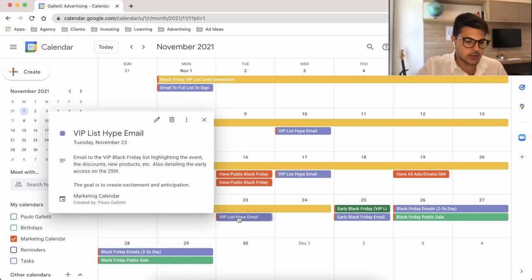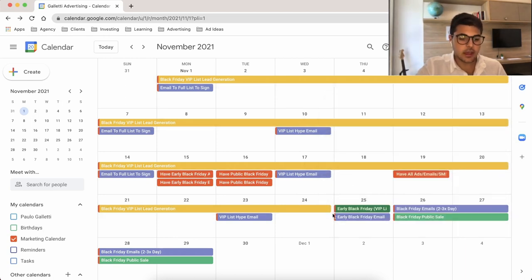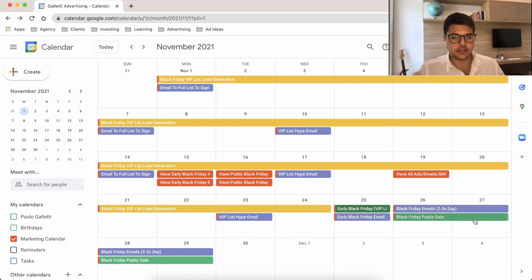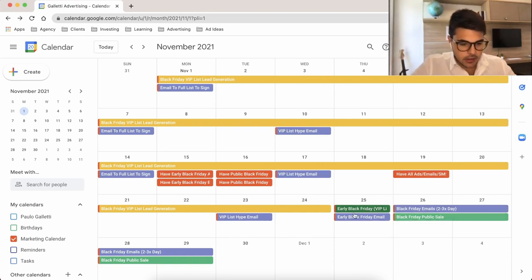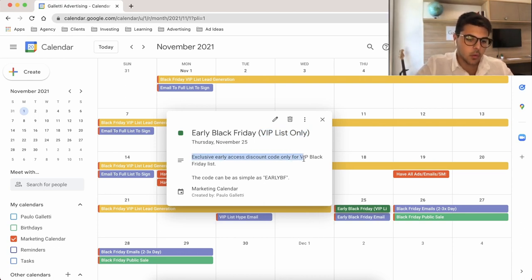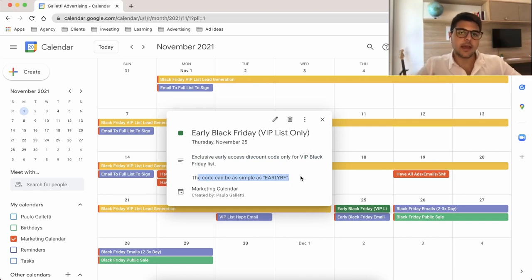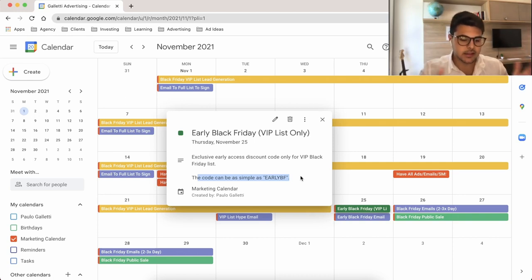Send another hype email very close to the sale on the 23rd and 24th. Then end the lead generation campaigns and actually start your event. Here is the early Black Friday for the VIP list only — an exclusive early access discount code just for the VIP Black Friday list. The code can be as simple as 'EARLY BF.' You send this through email, and maybe even through ads, but make sure you only send those ads to that list with the code they can use to have early access.